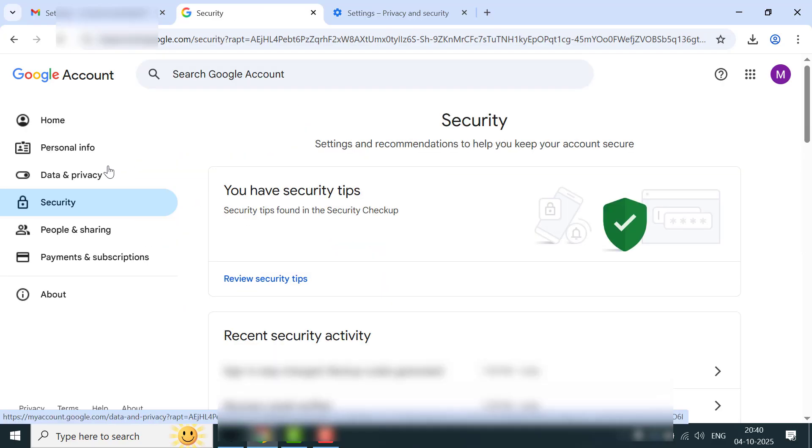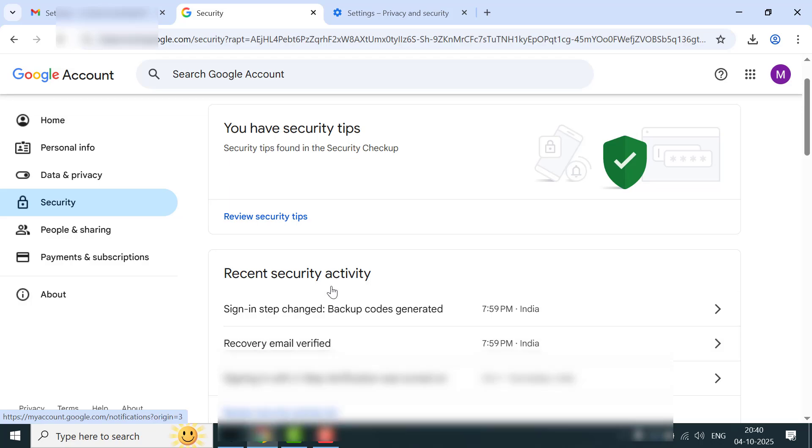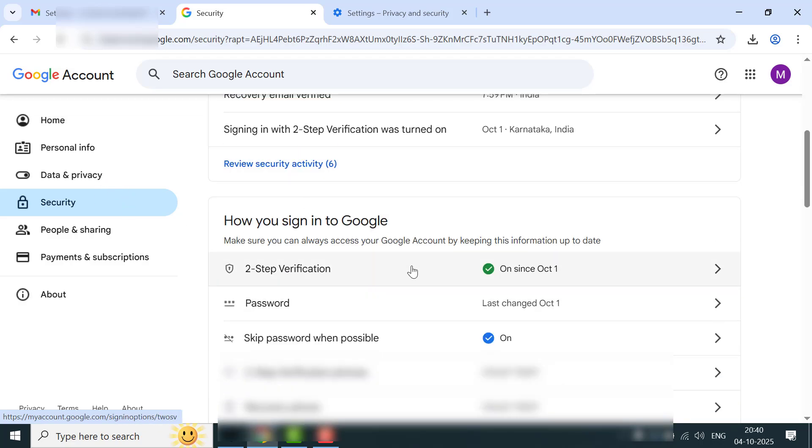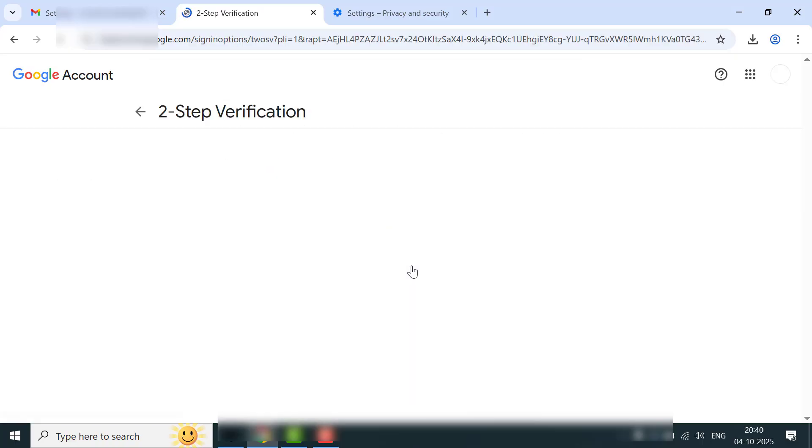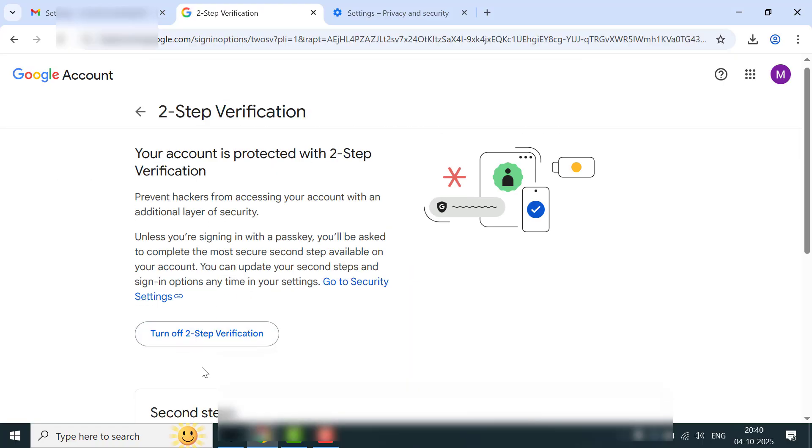If you're still getting the same QR code notification again and again, you can remove it completely. But I don't recommend turning off two-step verification due to security purposes. However, if you're okay with turning off two-step verification, just go to two-step verification here and you can get the option to turn it off.